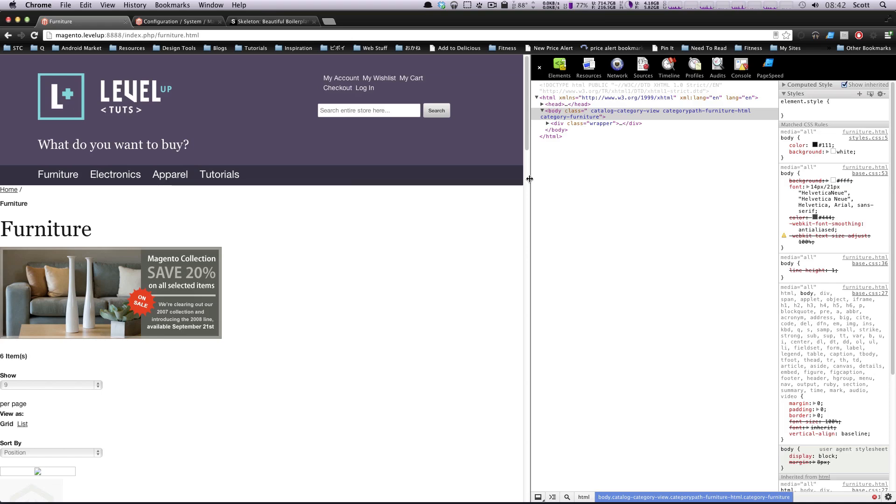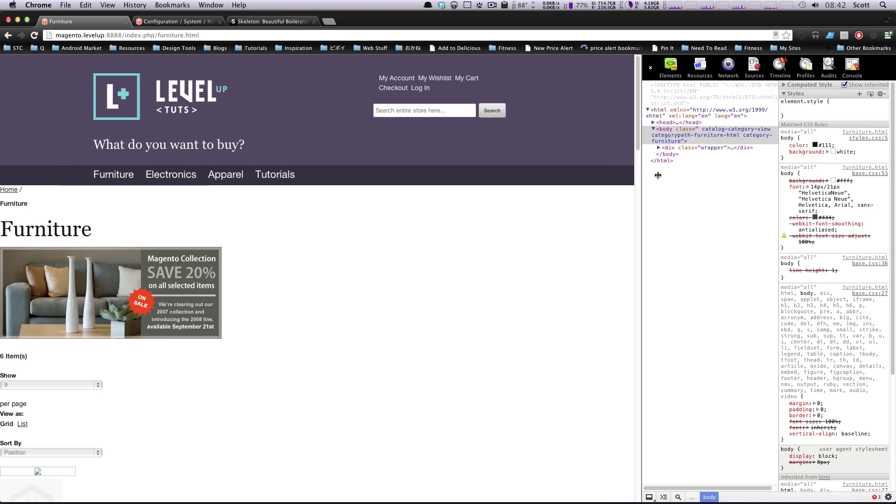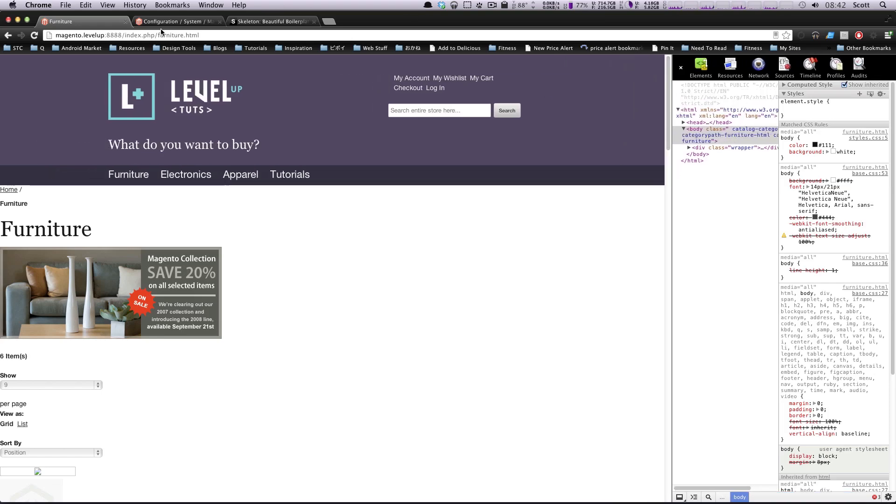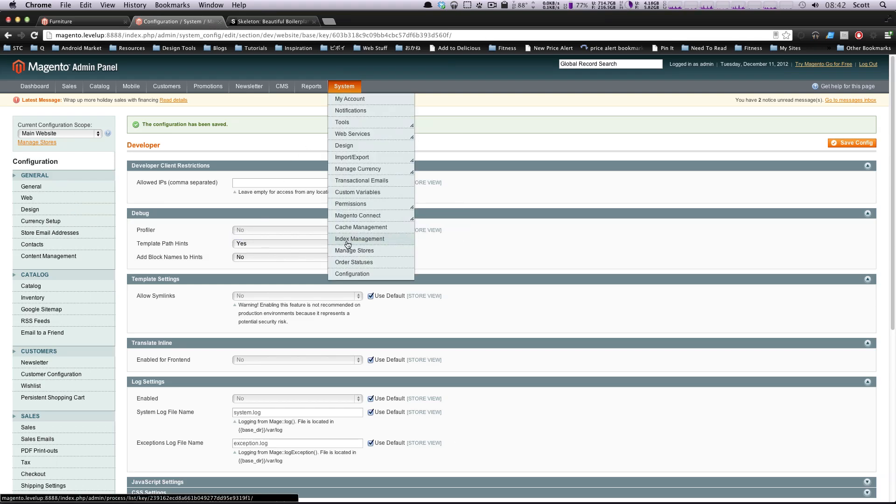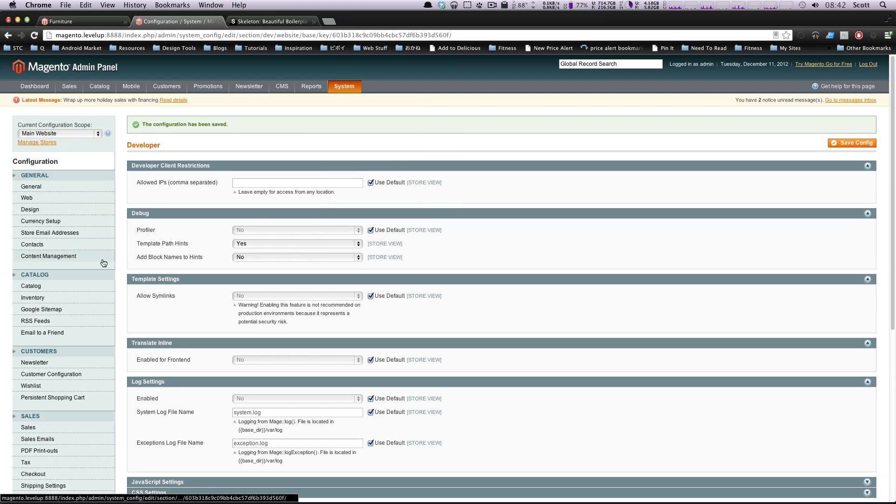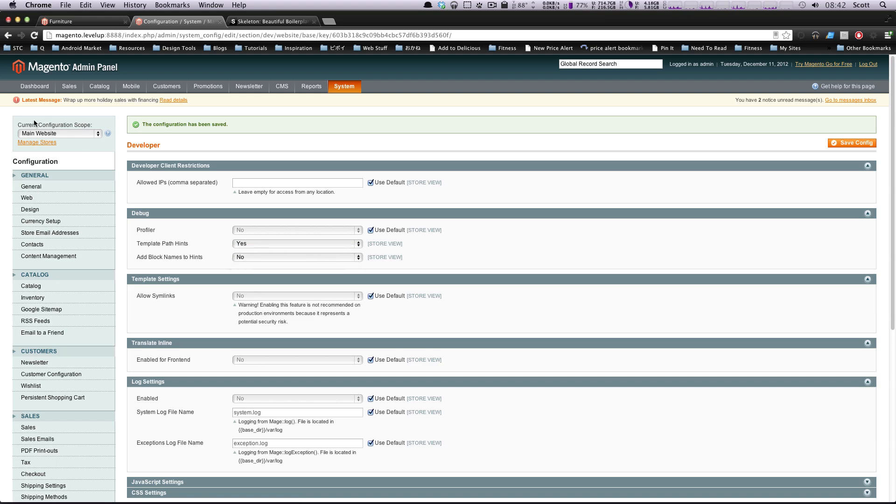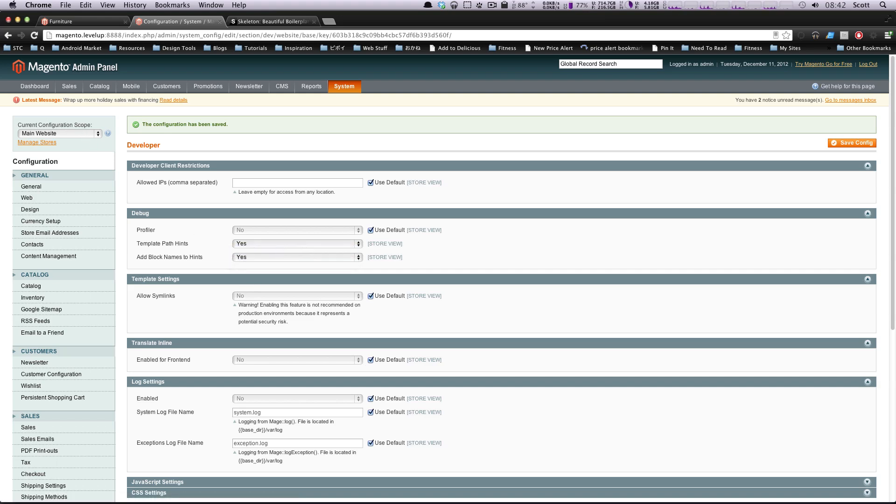So I think one thing we need to do is know exactly what templates these pages are using. So as always, I'm going to go to system, configuration, developer, and then set my configuration scope to be main website. I'm going to turn on developers toolboxes, and I'm going to see what templates these are using at the moment.